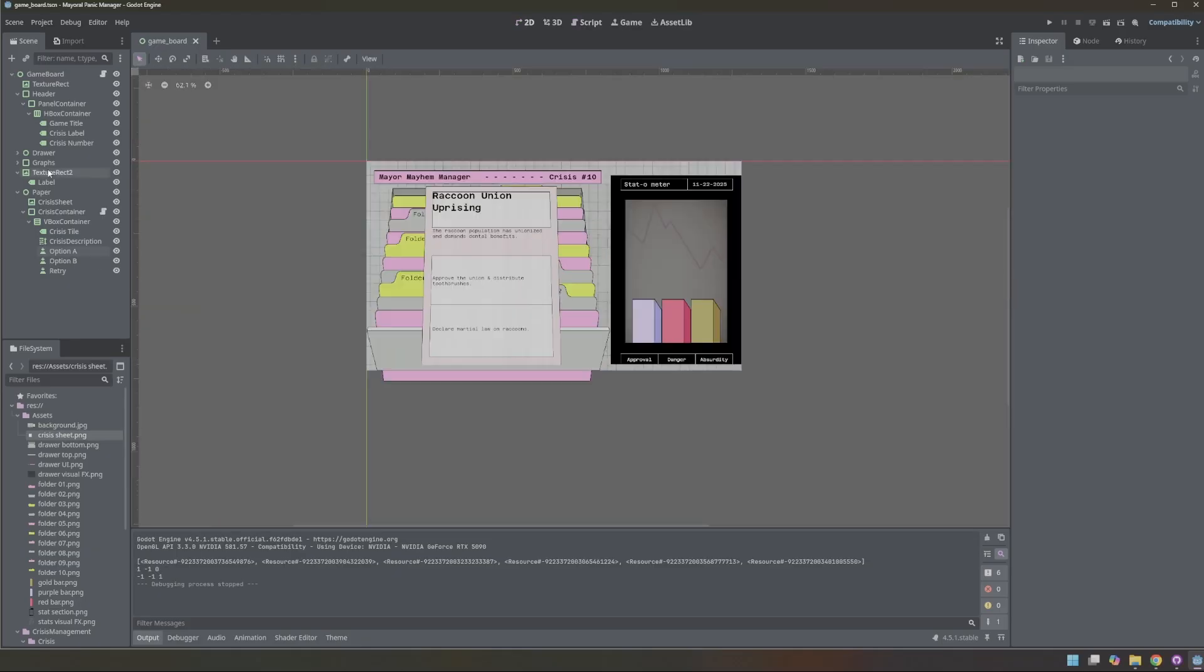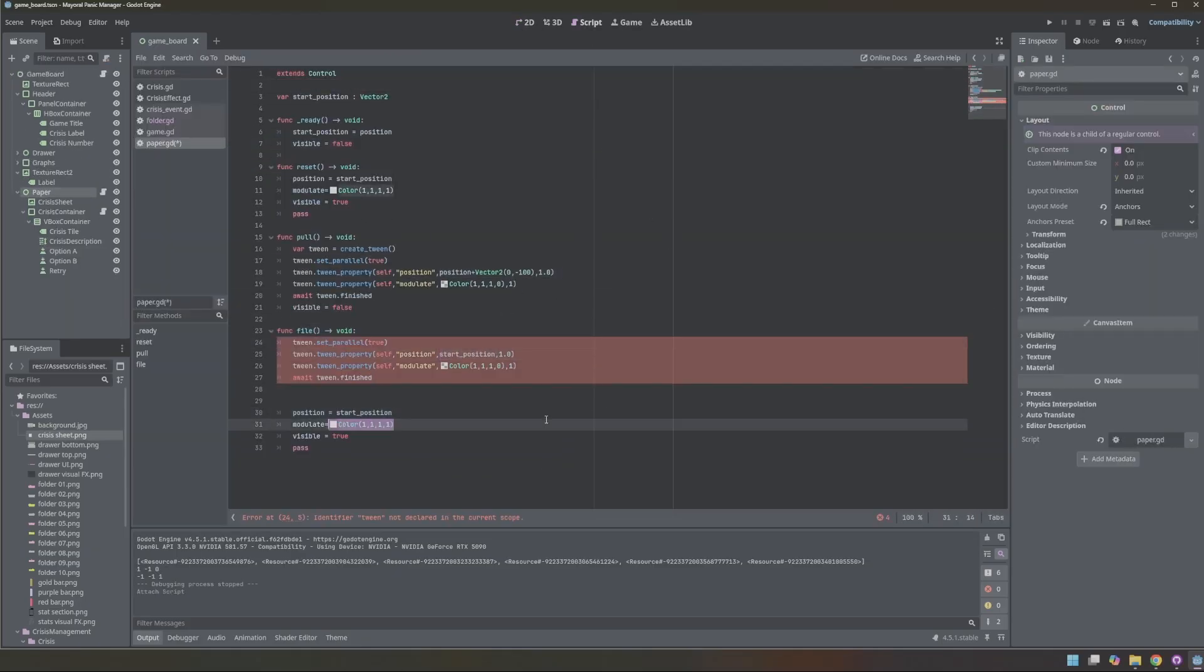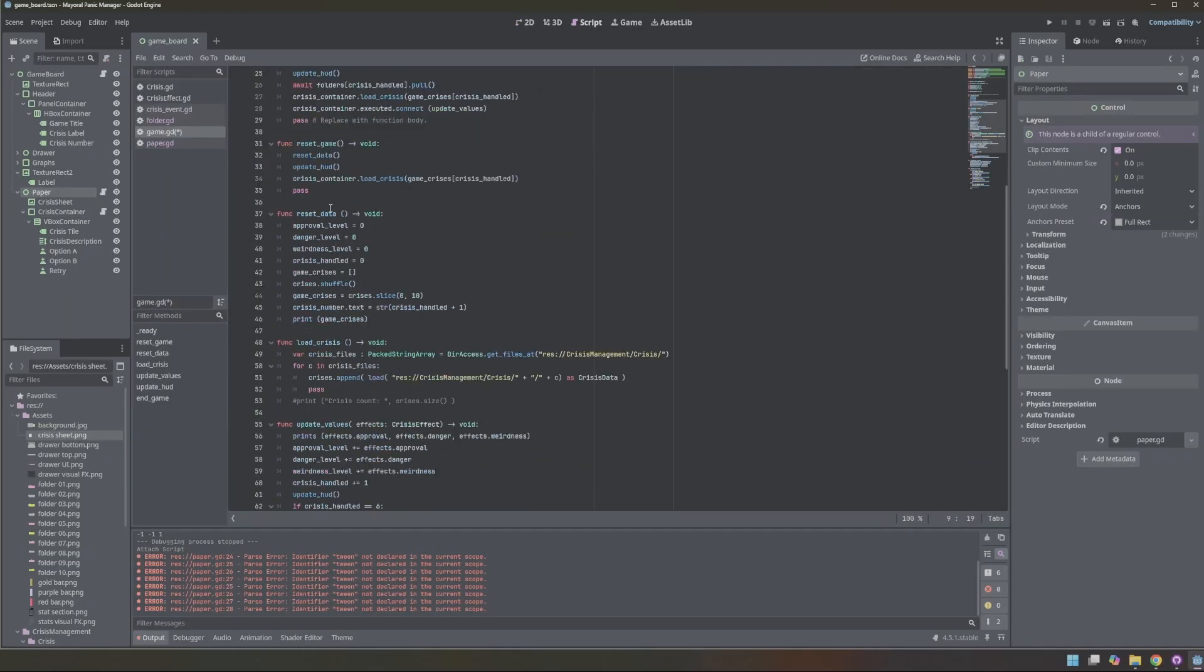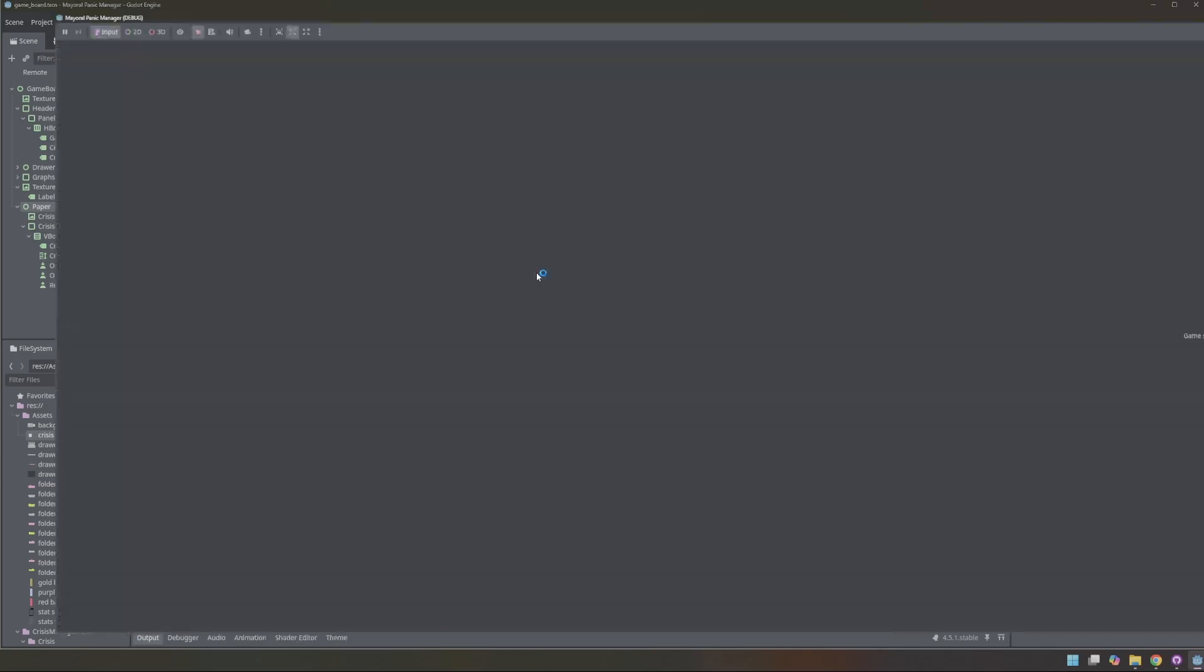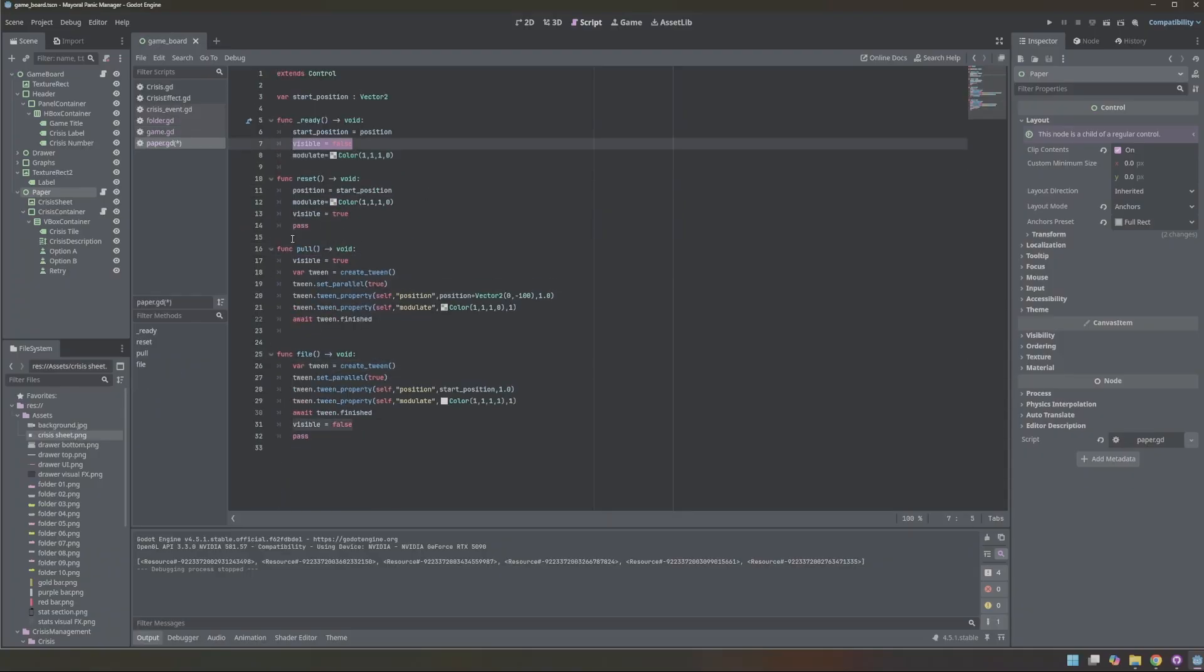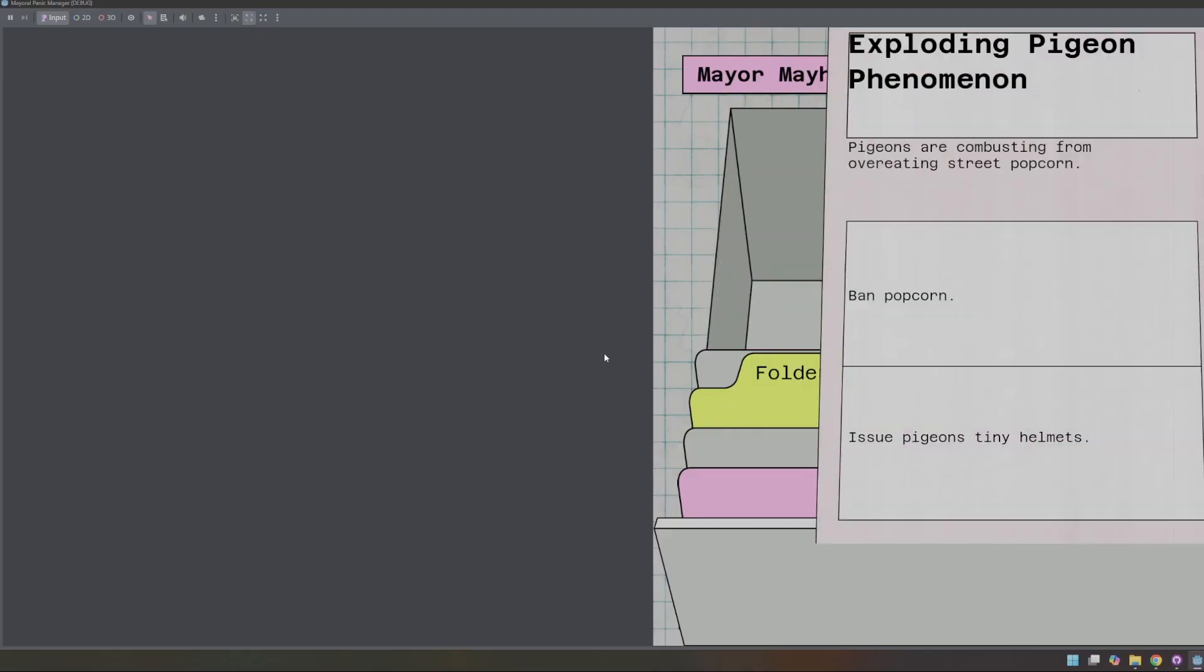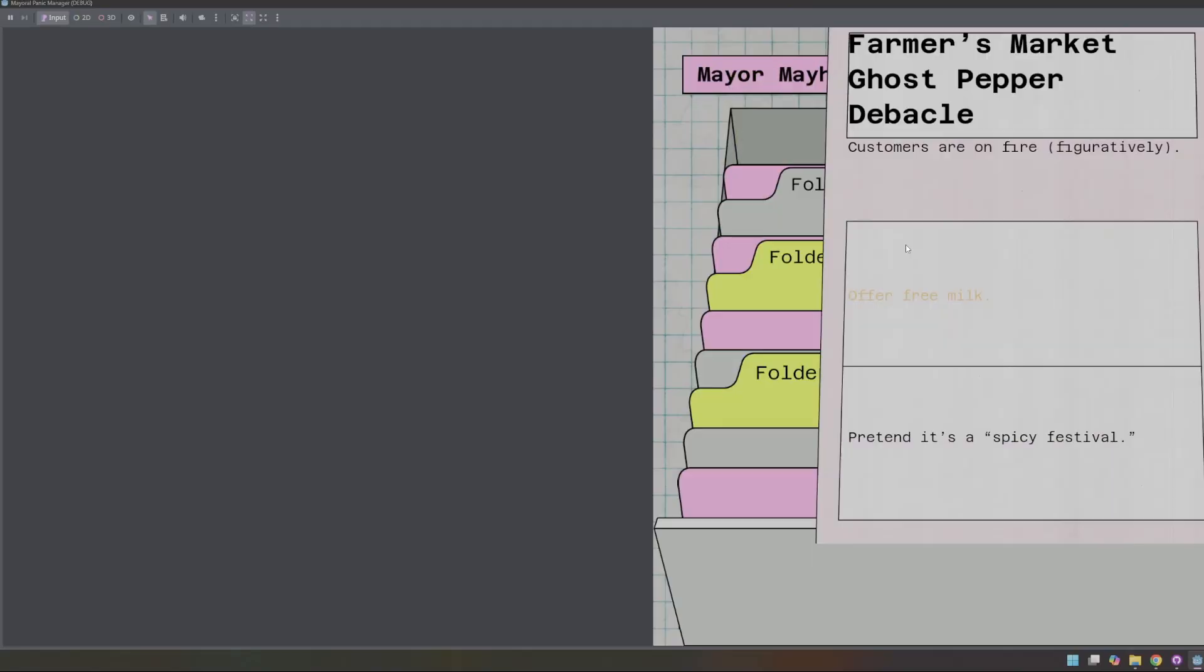Now I wanted to animate the paper coming in and out of the screen. I decided I was going to use the tween again. I've already written the code for the folders, so I just inversed it. And I have the animation now for the paper coming and going off the screen as the players interact with it.